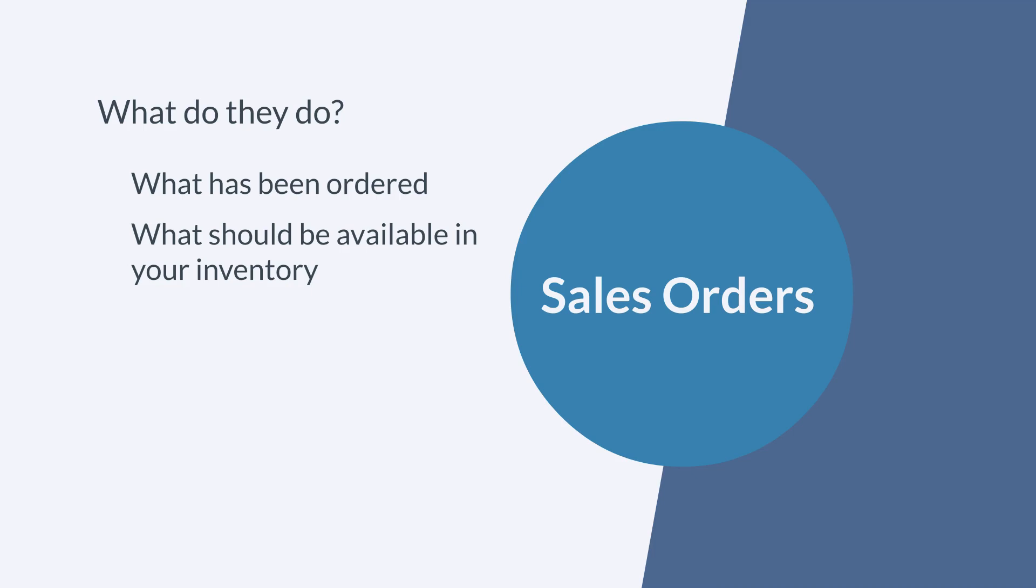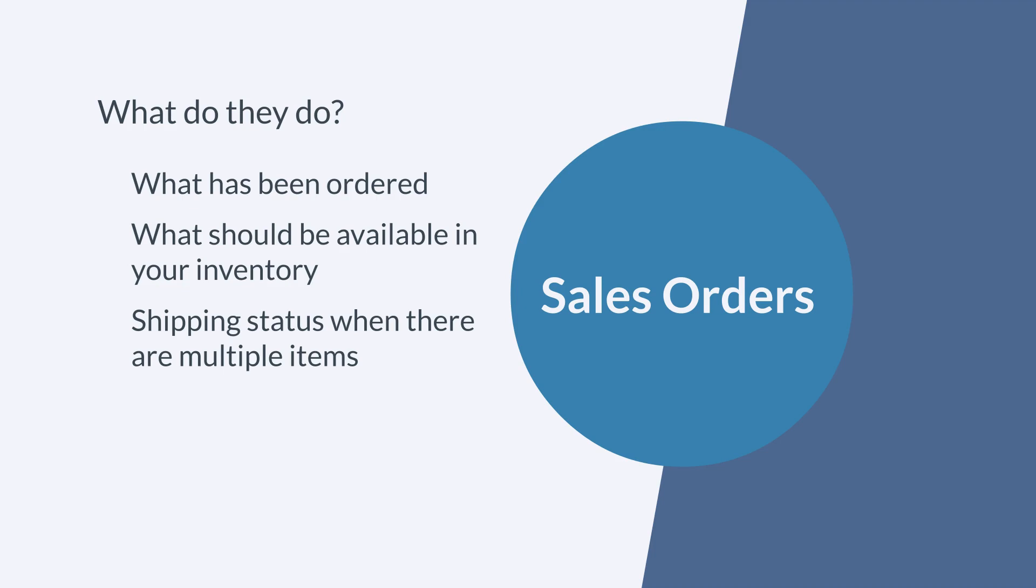A sales order also shows you the shipping status of items when there are multiple items on a single order. As a result, you can easily keep track of which items have already shipped and consequently been billed, and which items have yet to be shipped and consequently still need to be billed.